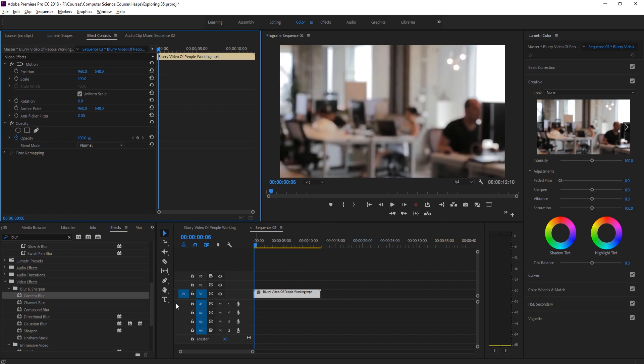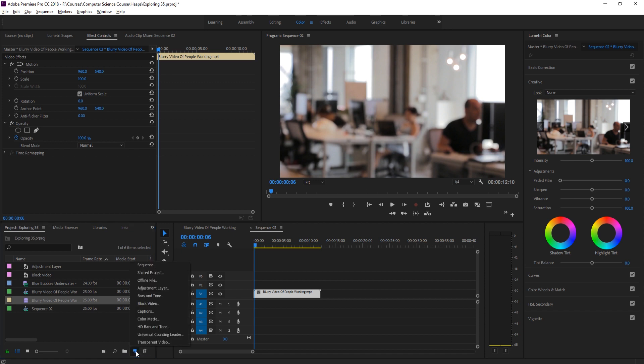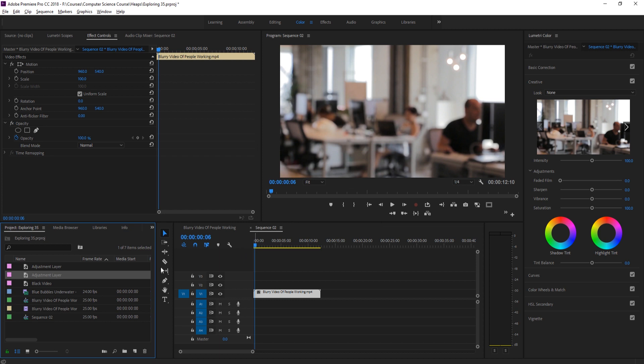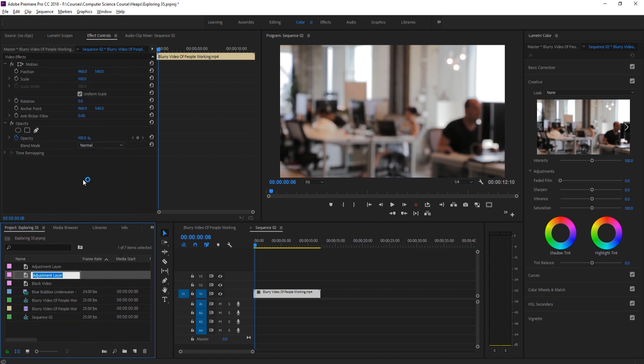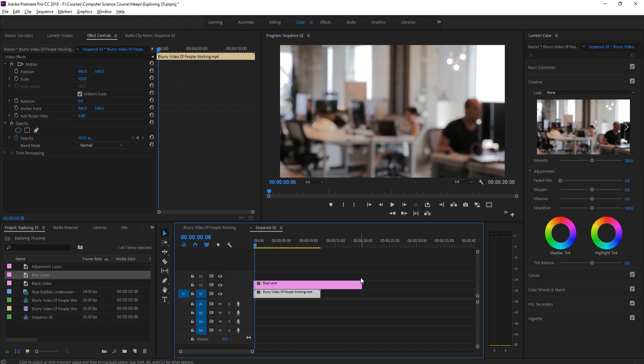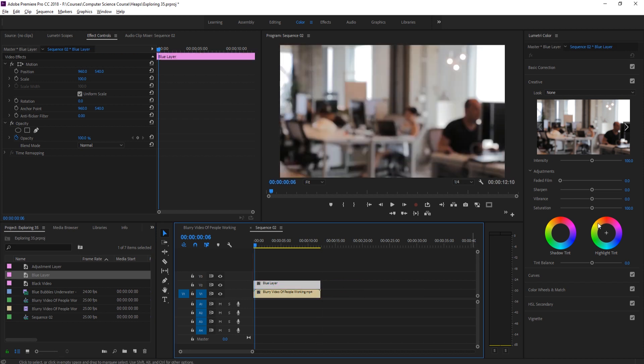After that, we need to do some color adjustments. So what we can do is create a couple of adjustment layers. If we go into here, we can create a new item and we can do adjustment layer and click OK on that. And let's rename this so we don't get them all mixed up. So this will be like a blue layer. And if we drag this on above the footage like so, trim it down so it fits.